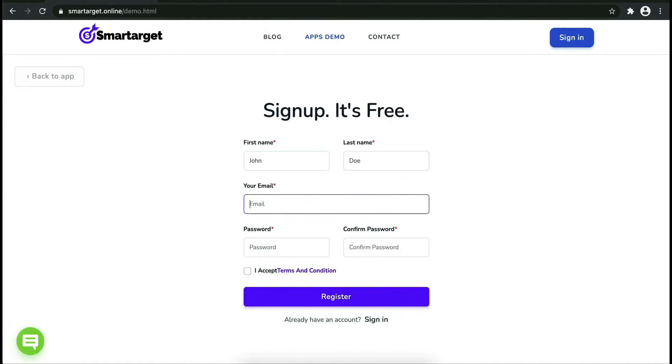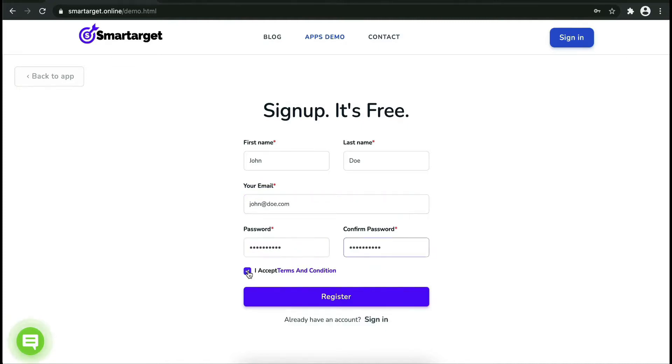Fill in your first name, last name, email address, and password. Please make sure you write your correct email address so we will send you a verification email.